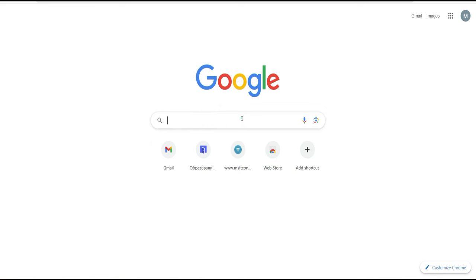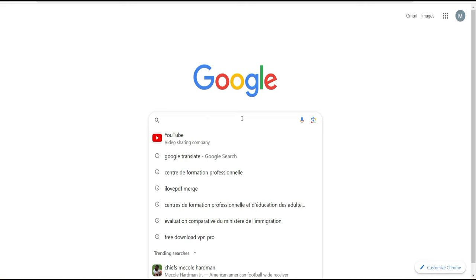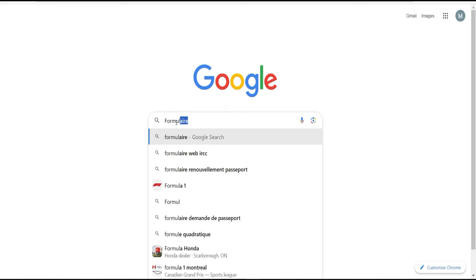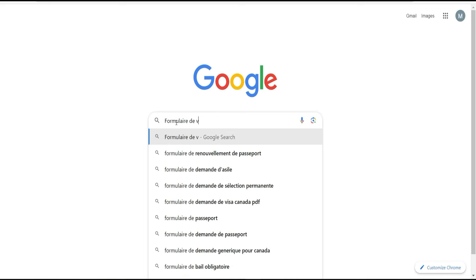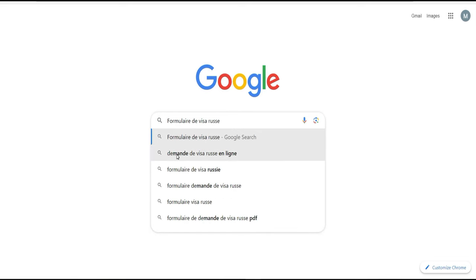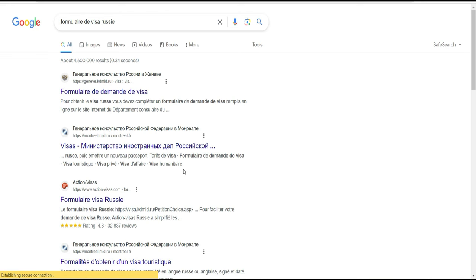Alors, qu'est-ce qu'on fait ? Dans un premier temps, pour le formulaire de visa, vous mettez sur Google : 'formulaire de visa russe'. Vous cliquez sur le premier lien qui apparaît.